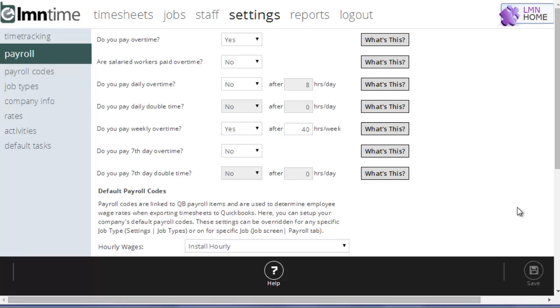This is the Payroll tab for the settings in Element Time. This is where you set up your overtime rules and the default payroll codes, which translate to payroll items if you're going to sync your time to QuickBooks.